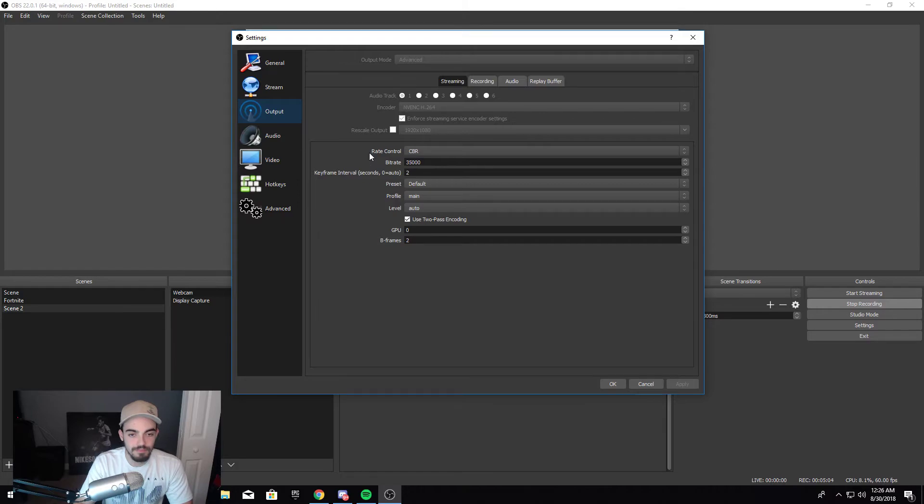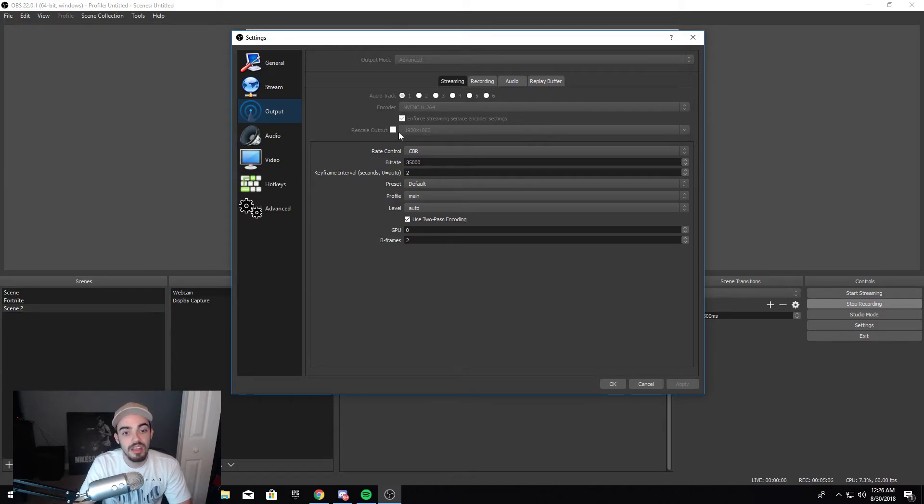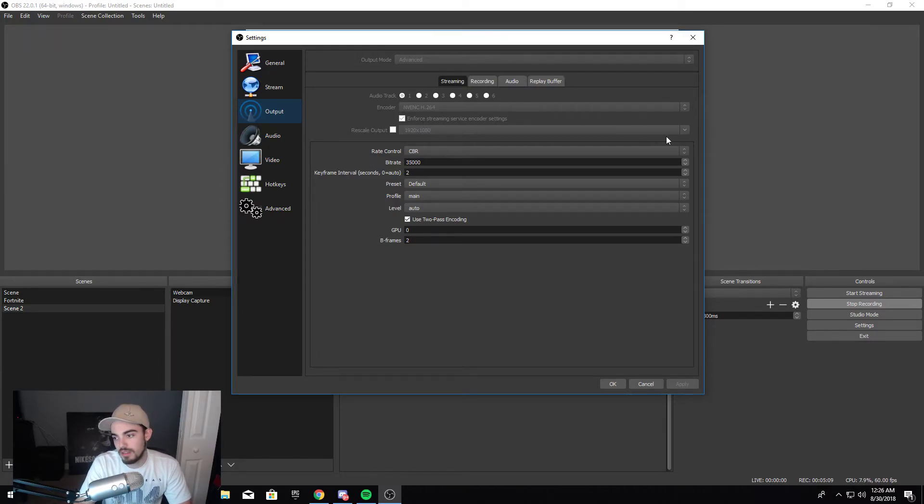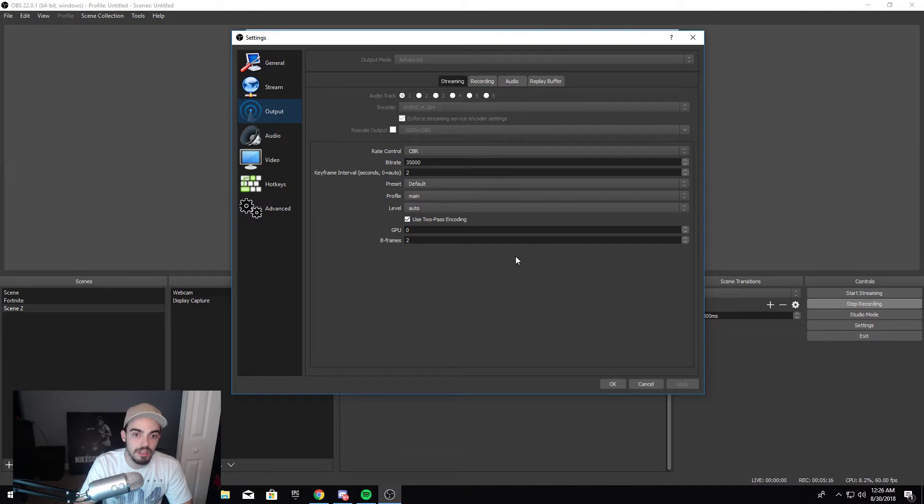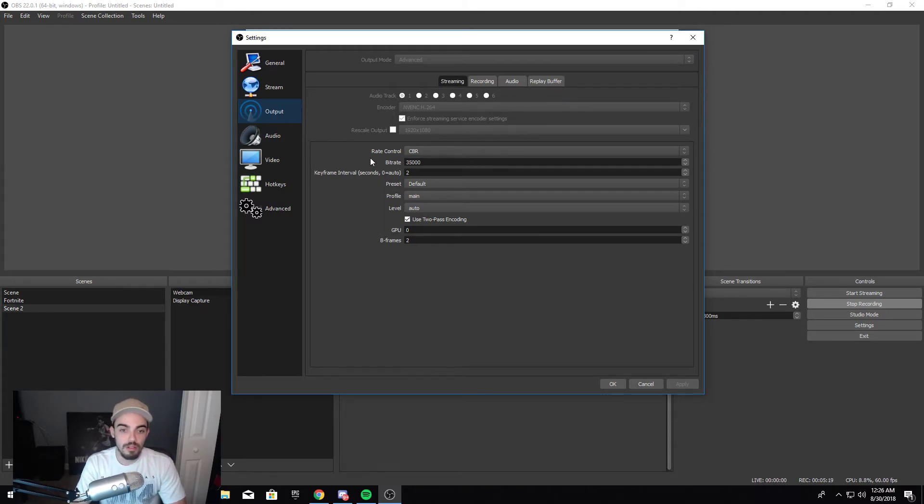Then enforce your streaming set of encoder settings - you gotta click that, check it. Then you want to, if you want to change the quality of the stream to like 720 or something, you rescale the output - you check that and then that little drop down right here and you have all the options here. This is the very important part that I want you to pay attention.